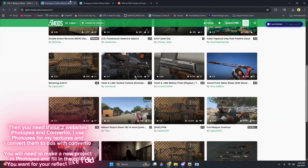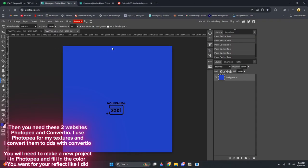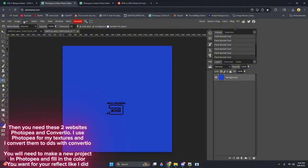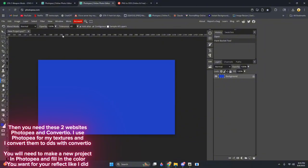Then you need these two websites, Photopea and Converseo. I use Photopea for my textures and I convert them to DDS with Converseo. You will need to make a new project in Photopea and fill in the color you want for your reflect like I did.